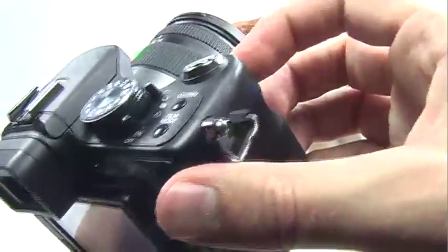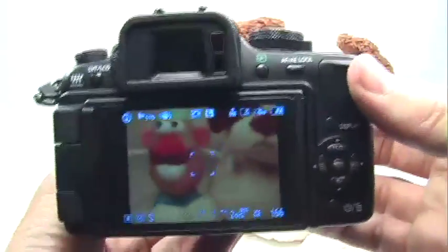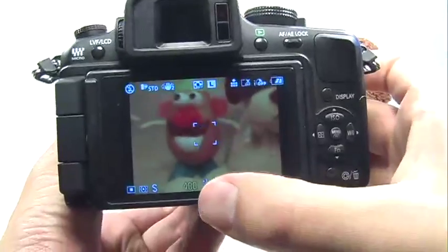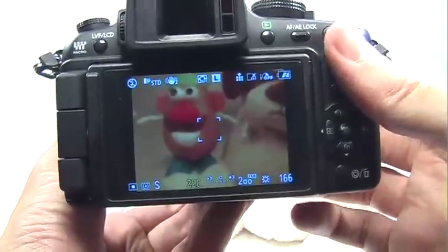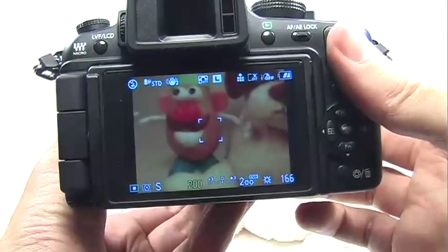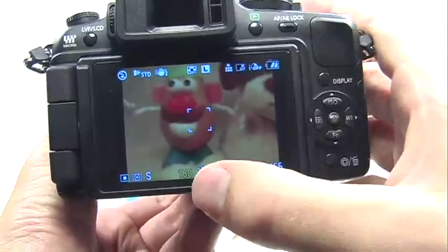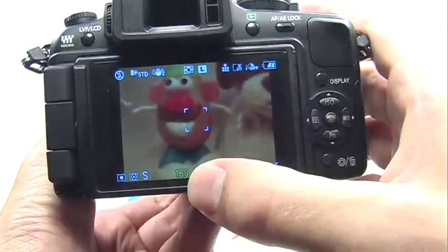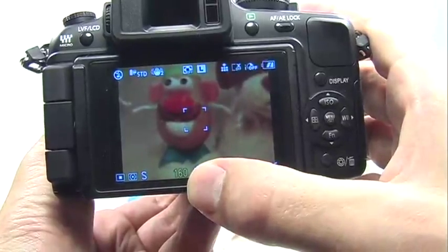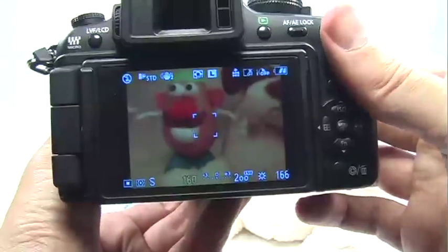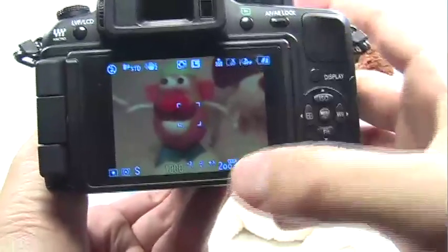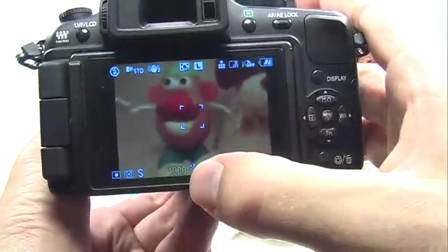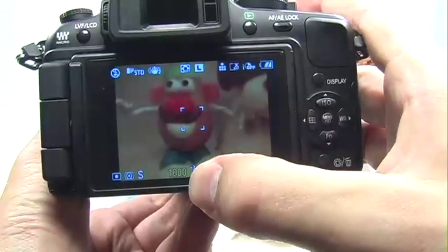Just use your dial up in the front to adjust this setting. If I move it to the left, I reduce the shutter speed, making it slower, and if I move it to the right, I'll increase the shutter speed, making it faster.